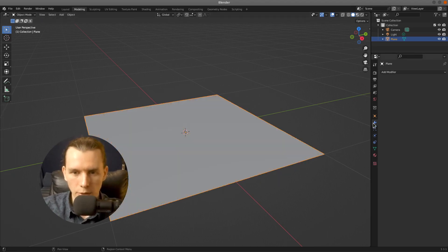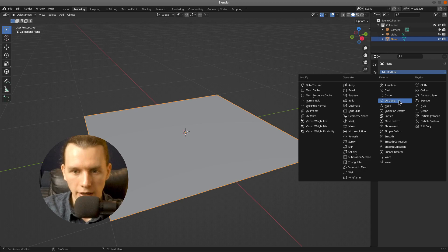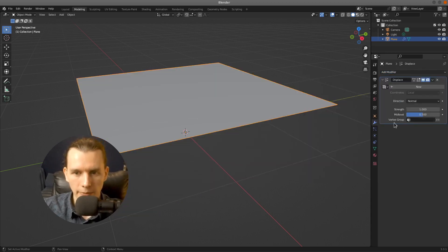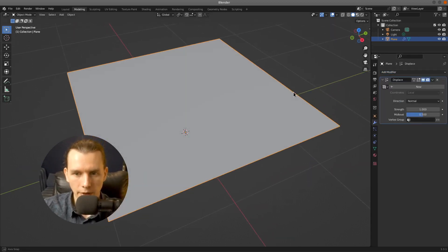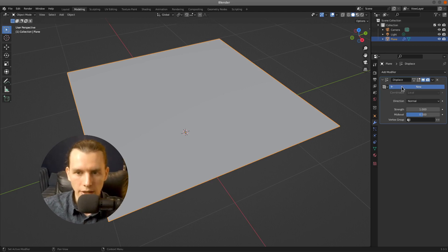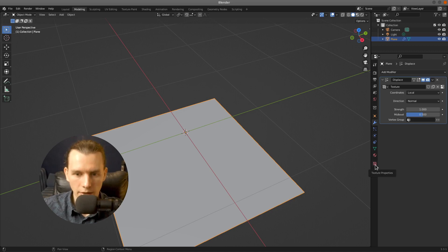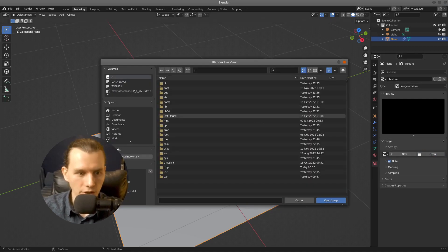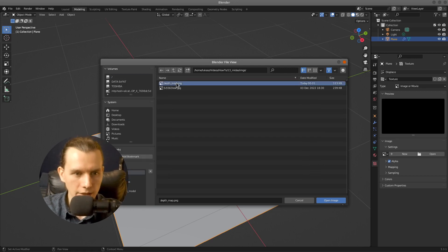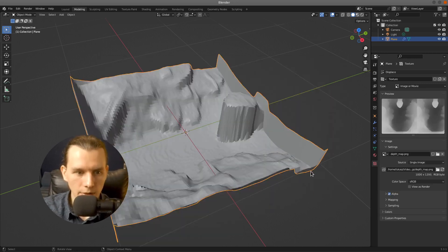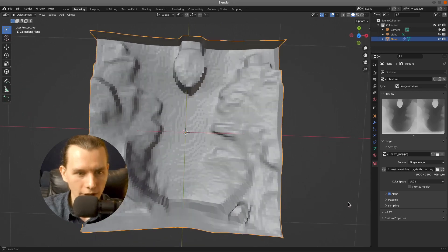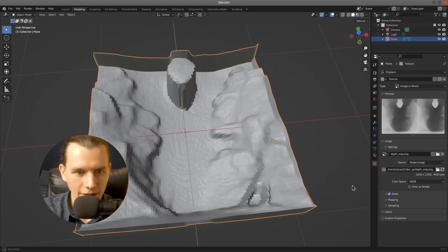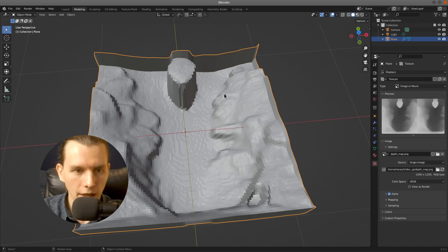Then go to the Modifiers tab and add a modifier and select Displace modifier. Right now we have to add a new texture. So click here and go to the texture properties and open our texture. And as you can see, this is our depth map.